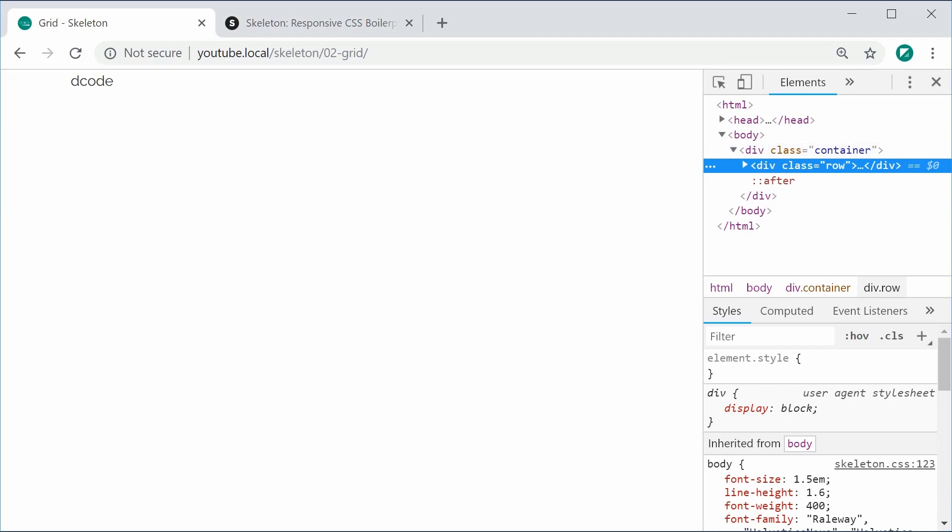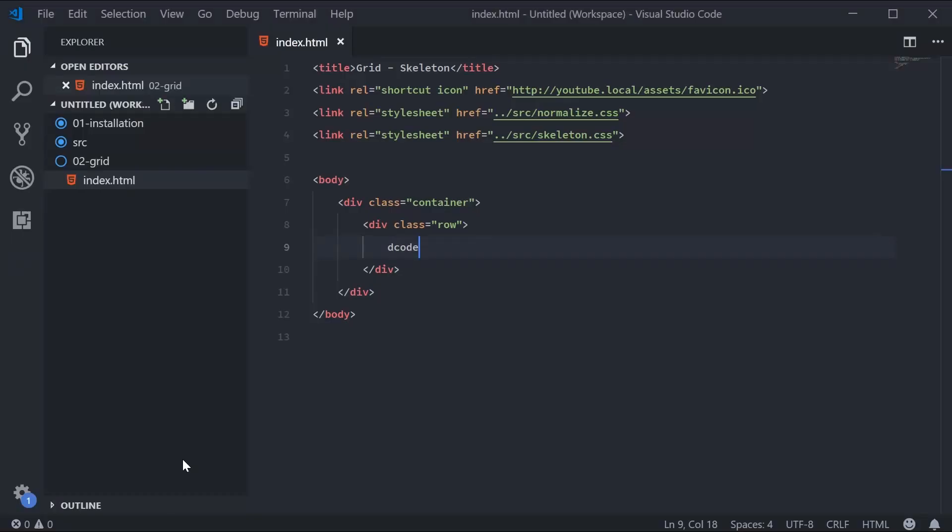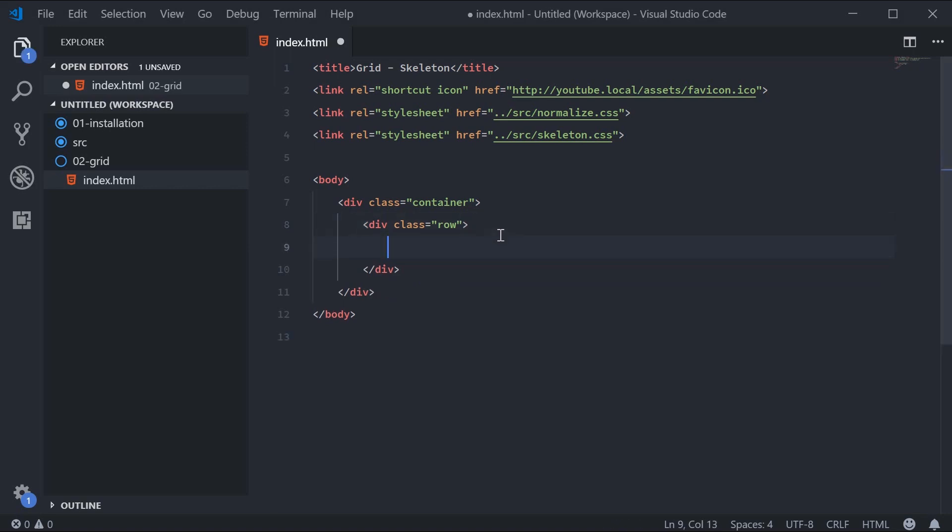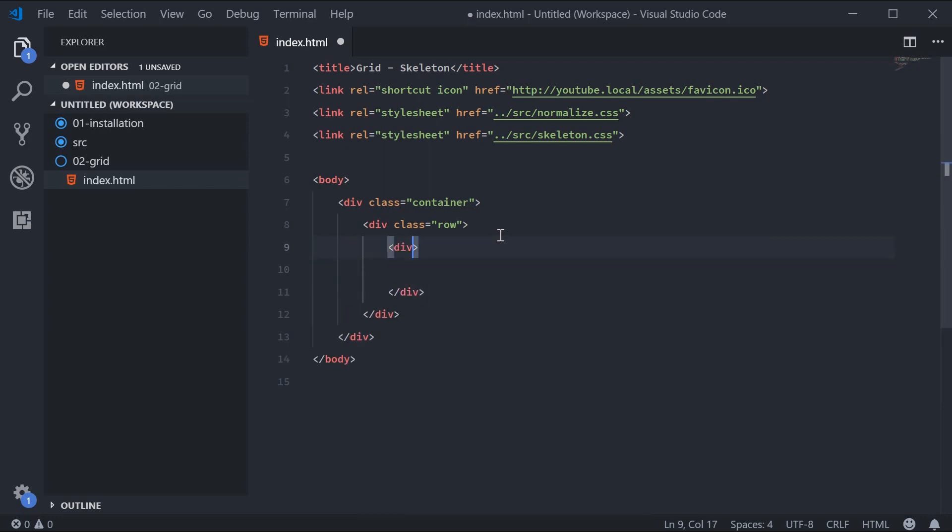Now we're going to define both of our two sections. As I said, these will be the same width—two even sections. We're going to define two divs inside here.